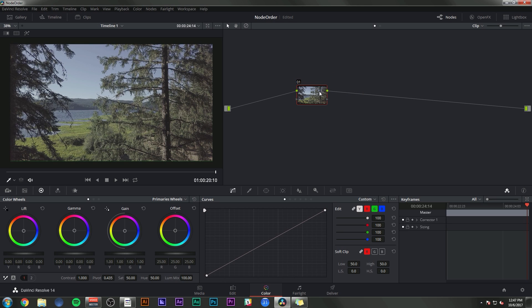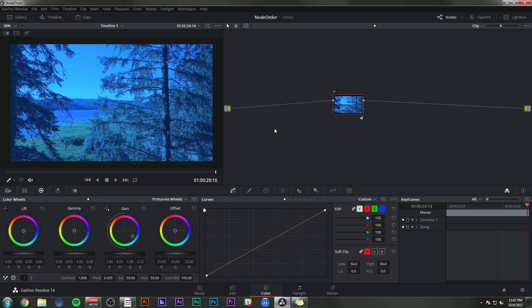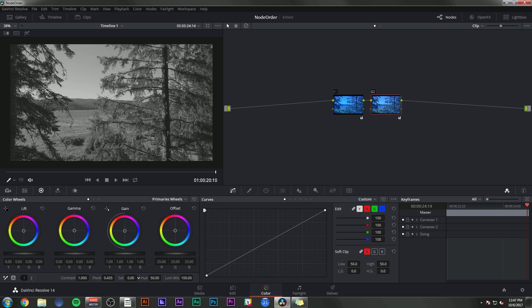Another big thing practically when it comes to nodes is the order of the nodes. This node tree flows left to right. This is the original image right here. This is the output. And so if I take the original image and make it blue, and then it connects to the output, it's going to be output blue. If I take this original image, make it blue and then desaturate it, it's going to come across as black and white.